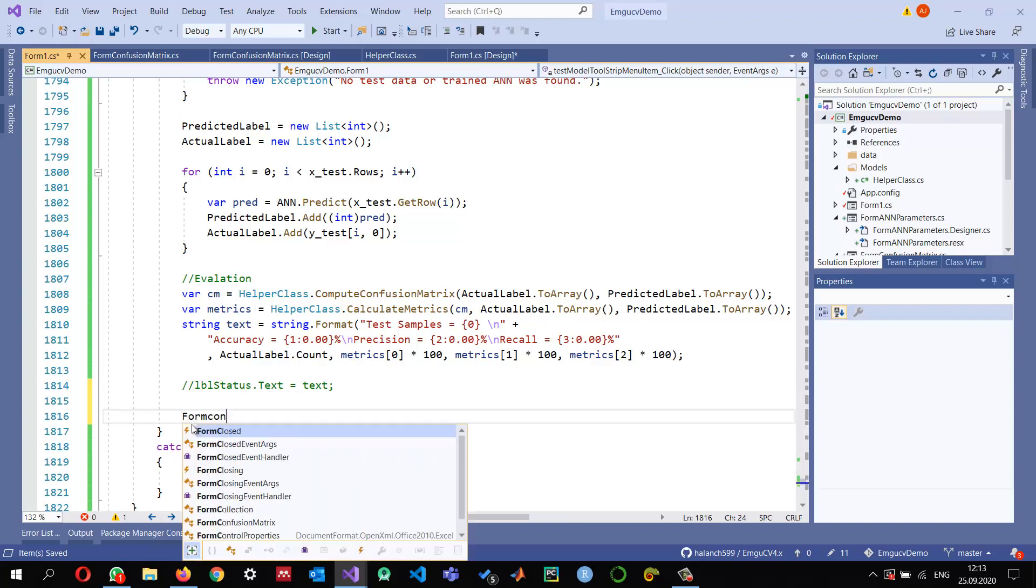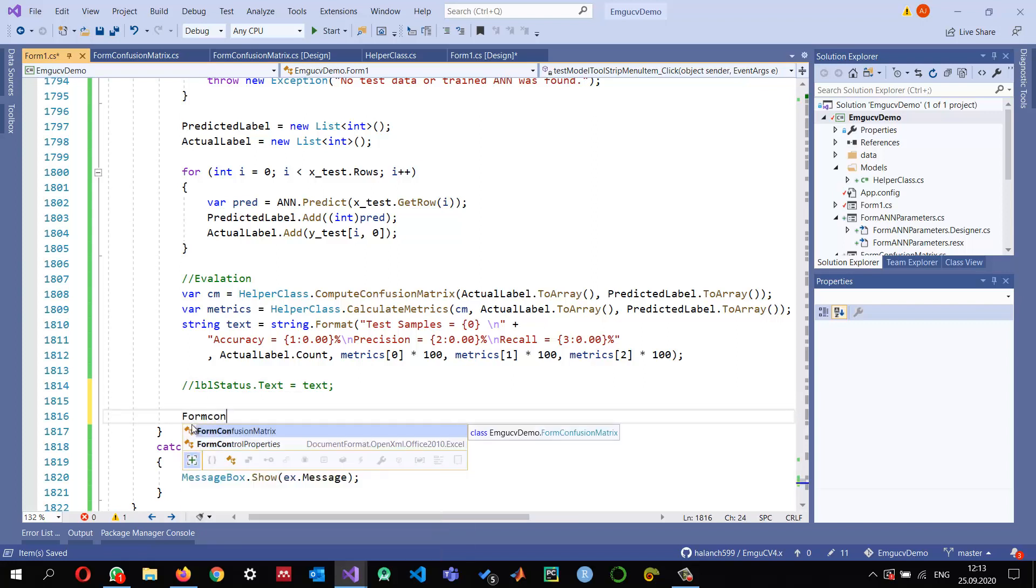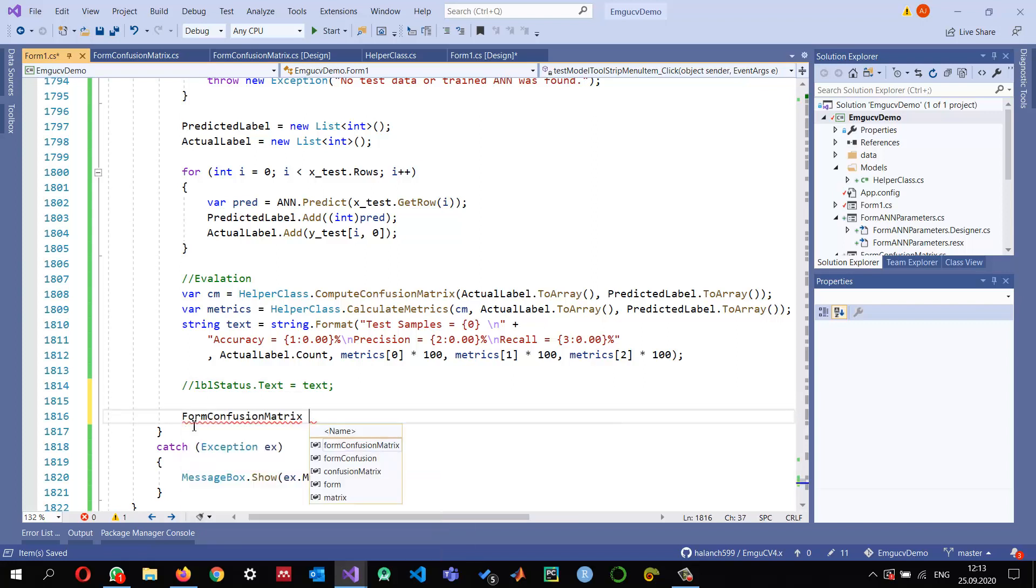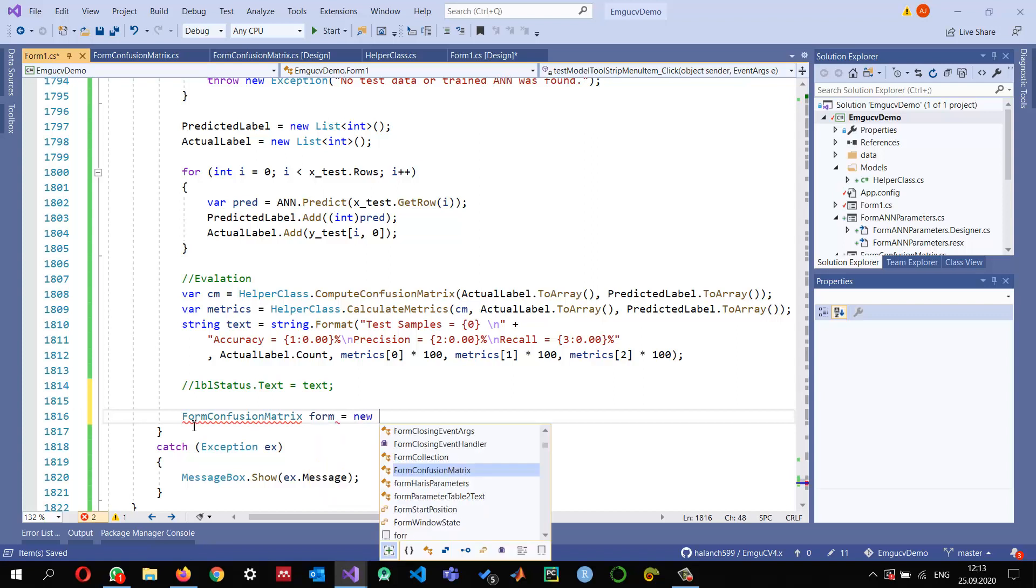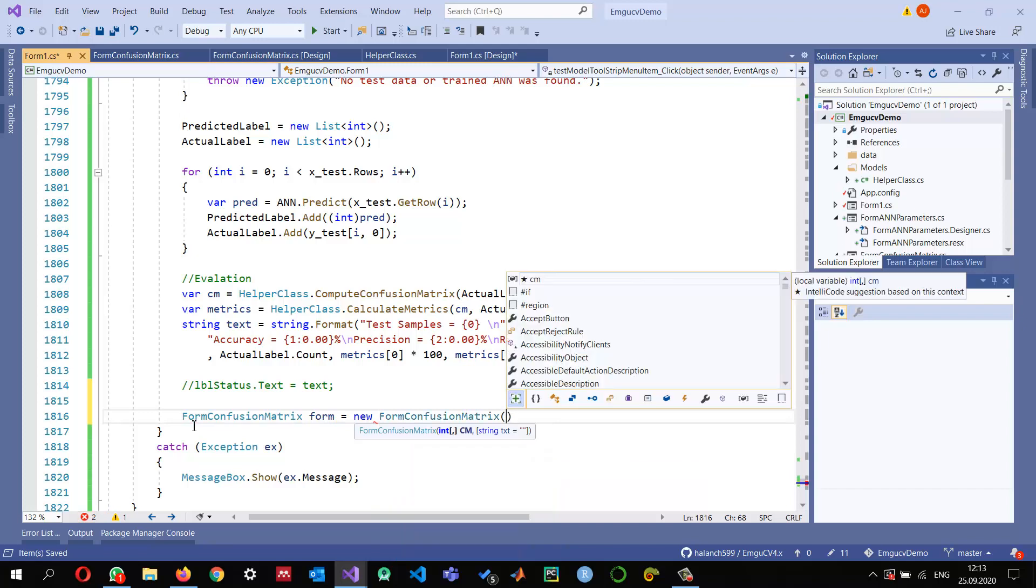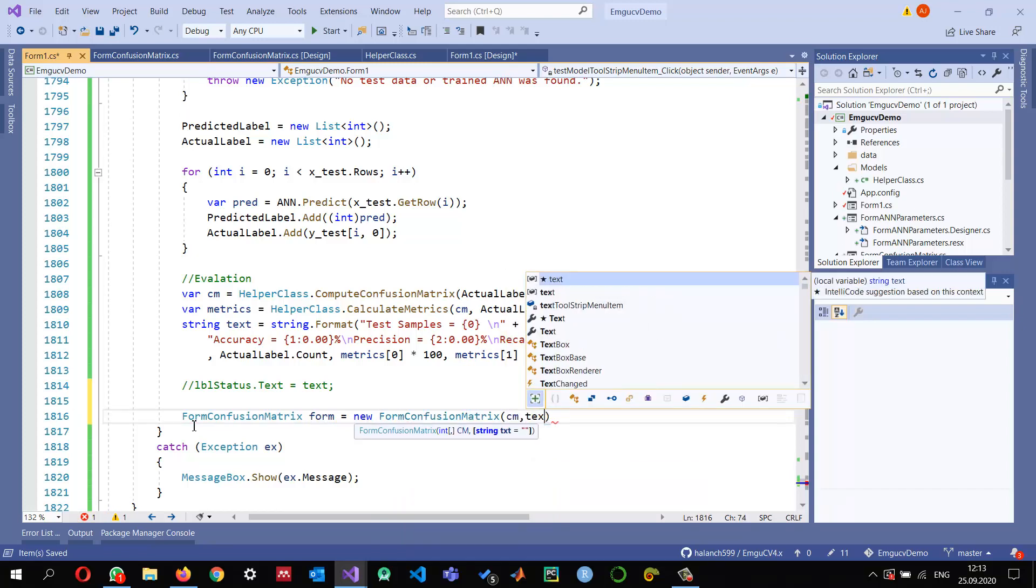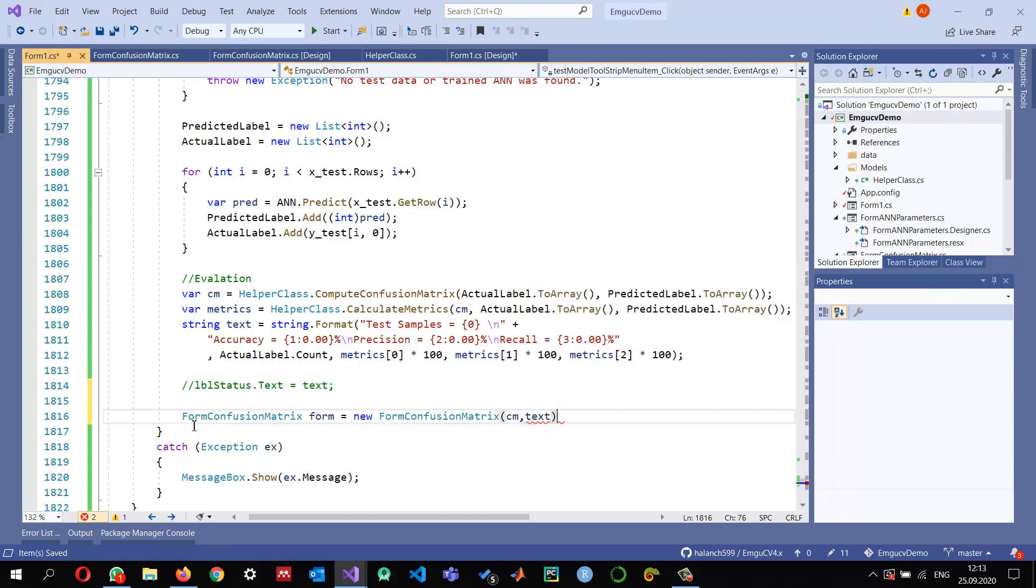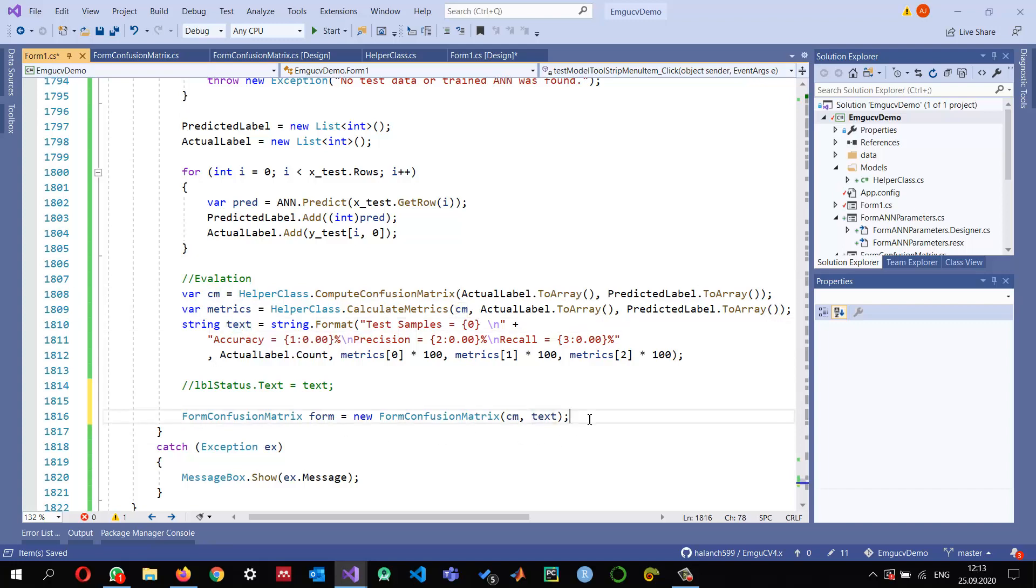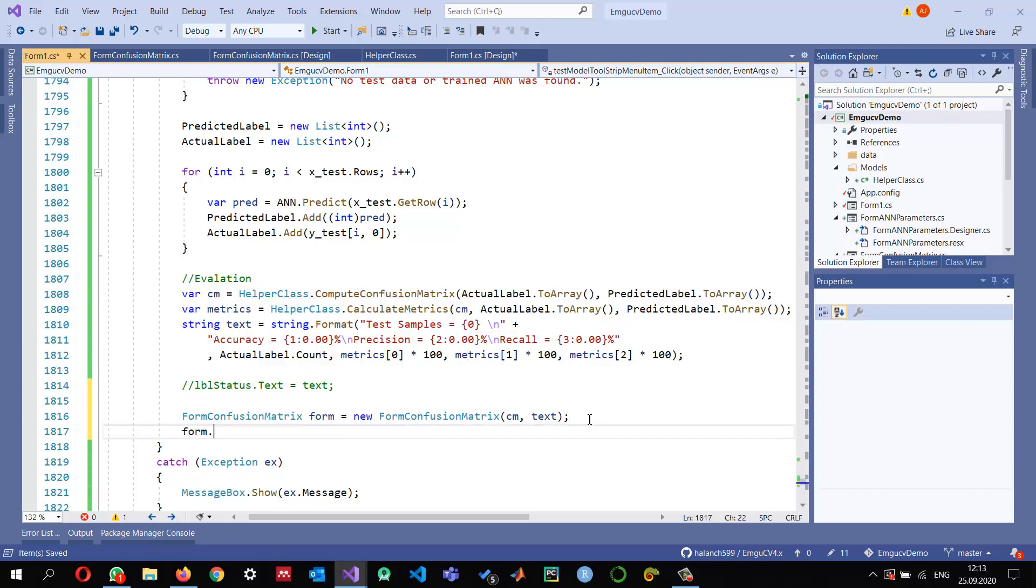We can call, instead of displaying it here, I just prepare the text and we can send it to the recently created form, FormConfusionMatrix. Let's say form equals new method, and this is expecting the confusion matrix and the text that we have just prepared here, so we pass both the cm and the text, and then we can show it: dot ShowDialog.